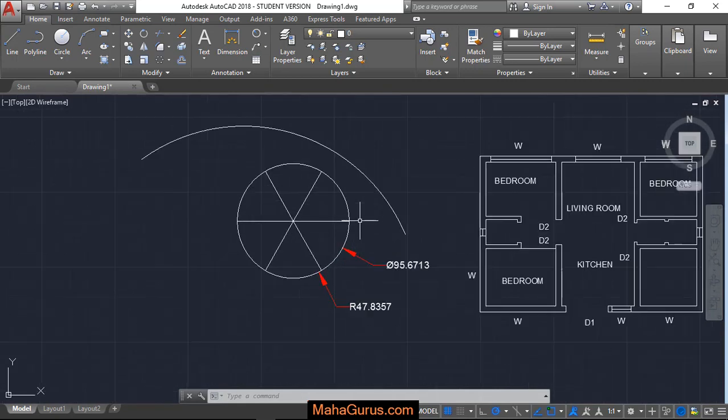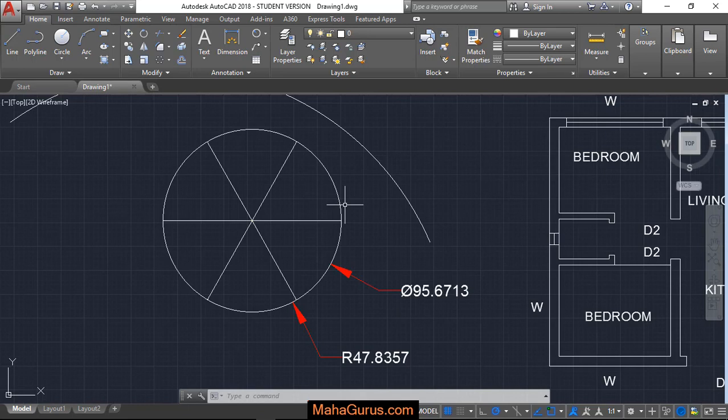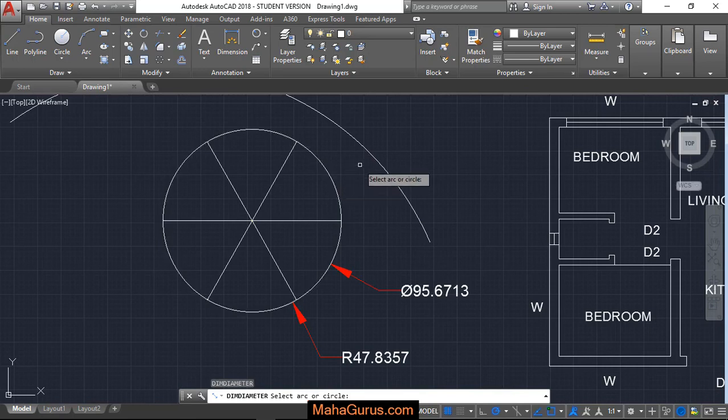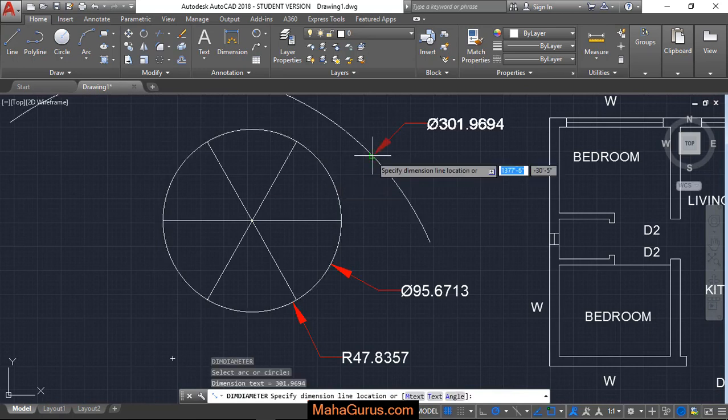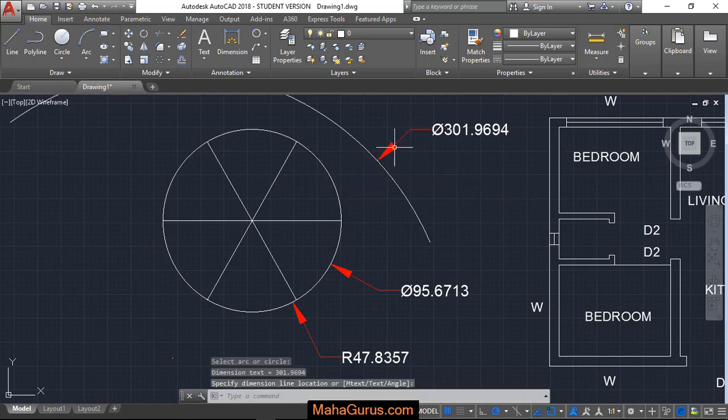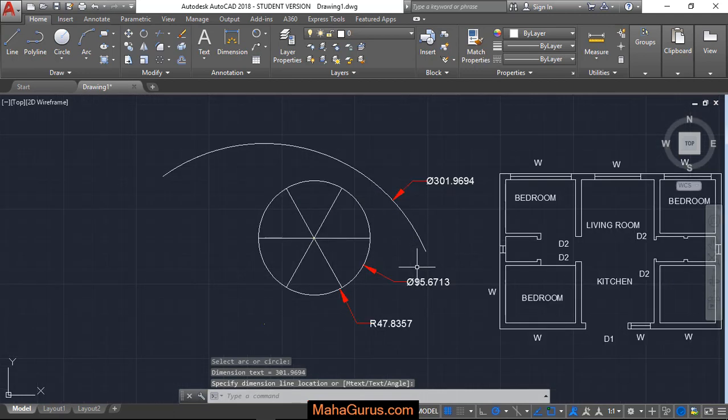Similarly, we can use the shortcut. Just use DIMD, enter, select the object—this time I'm selecting this arc—and then locate the dimension.